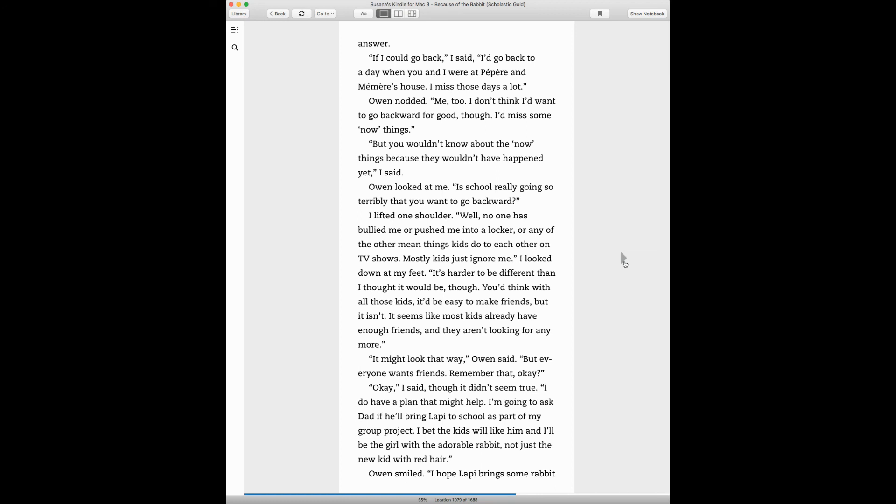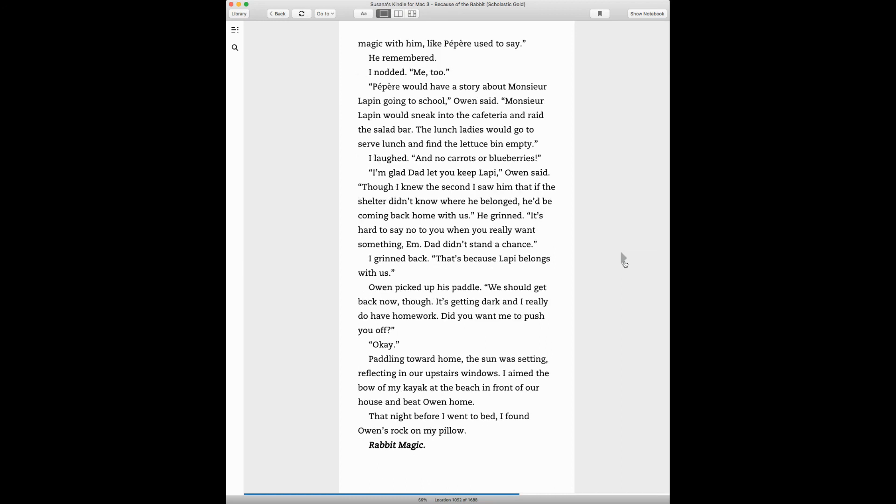Though it didn't seem true. I do have a plan that might help. I'm going to ask Dad if he'll bring Lucky to school as part of my group project. I bet the kids will like him and I'll be the girl with the adorable rabbit, not just the new kid with red hair. Owen smiled. I hope Lafayette brings some rabbit magic with him, like Papier used to say. He remembered. I nodded. Me too.